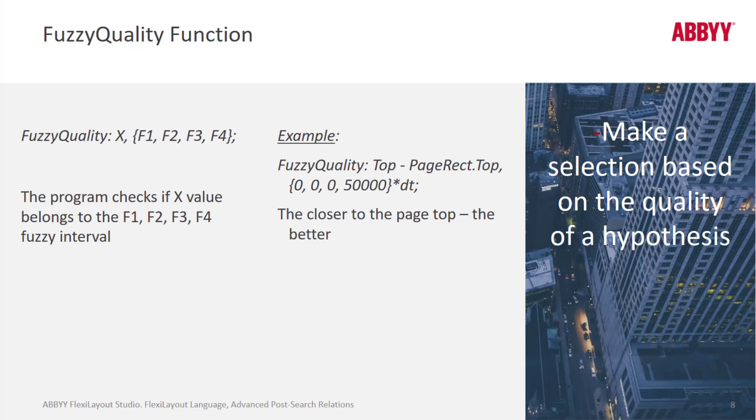When we say top minus page rec dot top and this fuzzy interval, that translates to the closer to the top of the page the higher the quality of the hypothesis.